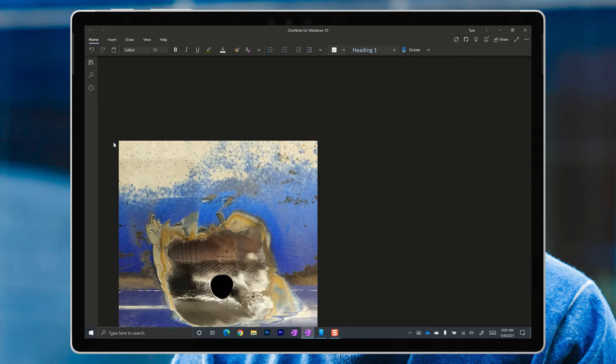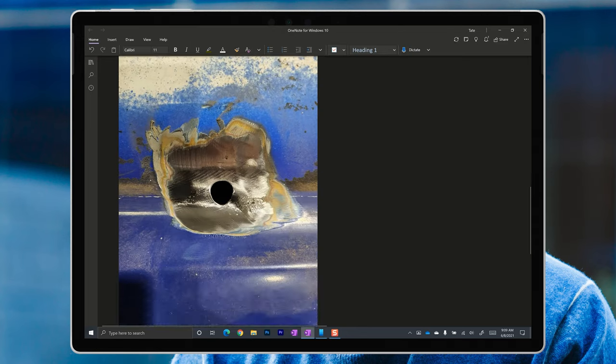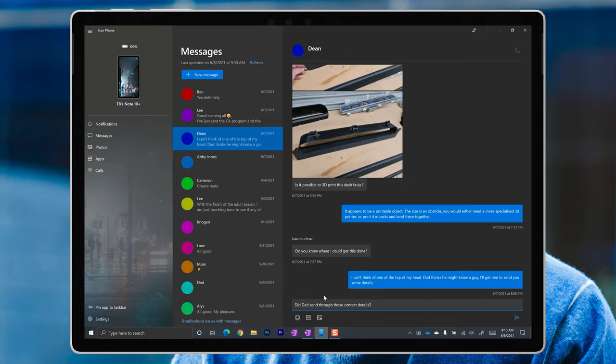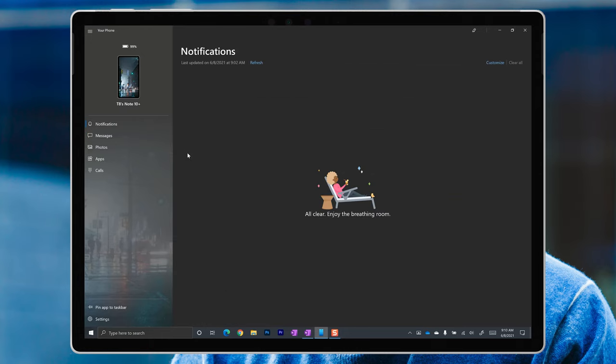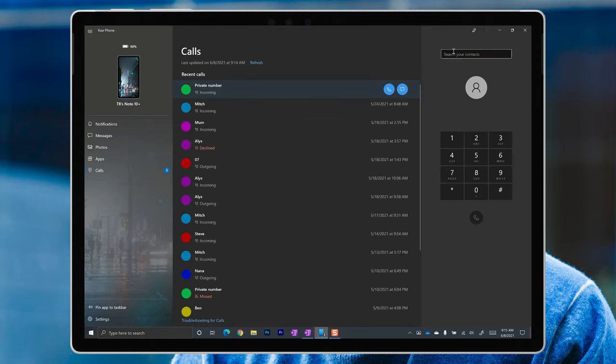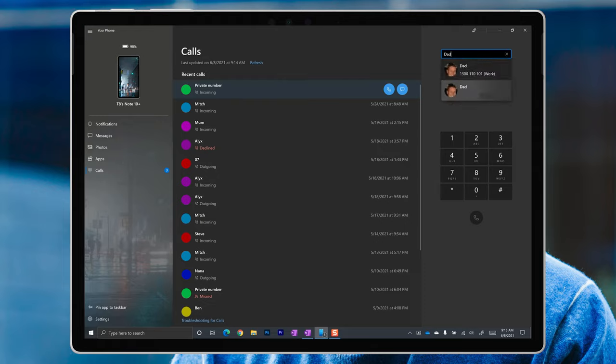Your Phone allows you to grab photos directly from your phone, send messages and check notifications on your PC. You can even make calls from your phone through your PC via Bluetooth.